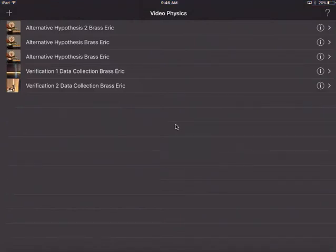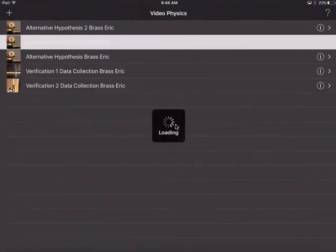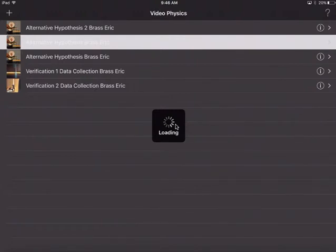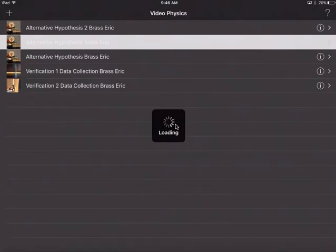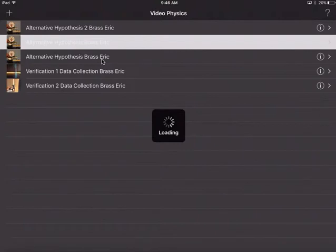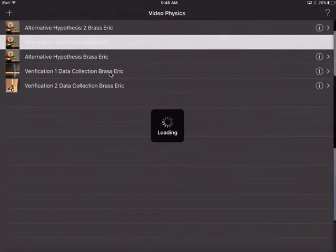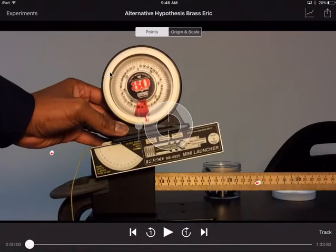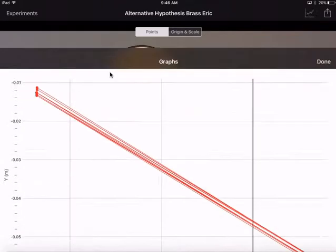We just took care of our alternative hypothesis here, Brass Eric, and what I did, I actually went and got the video again. This time you want to put it on your camera roll so you can access it one more time because we're going to have an alternative hypothesis 2 and after that a 3.